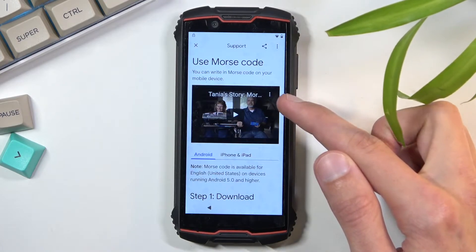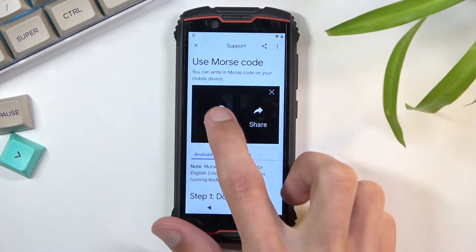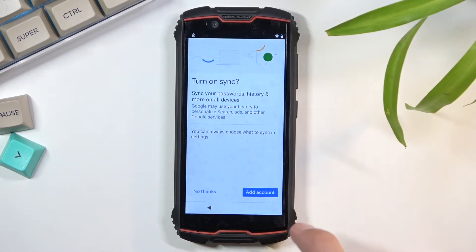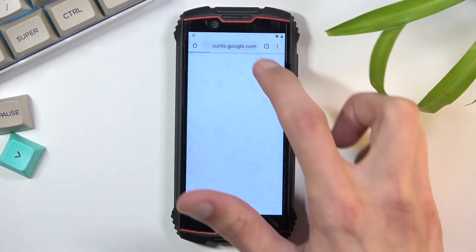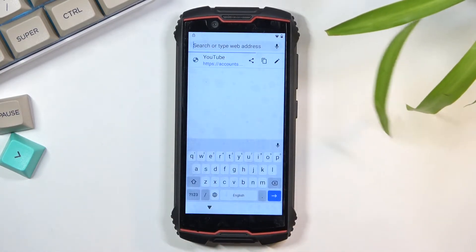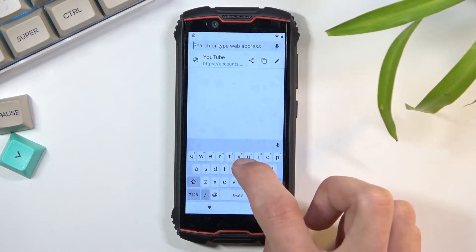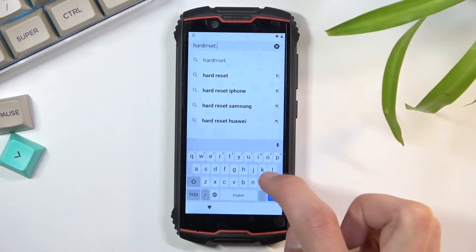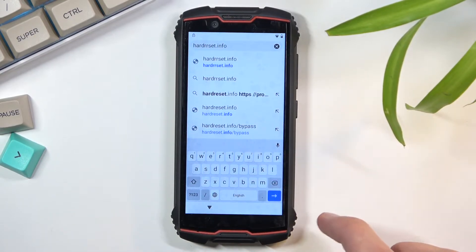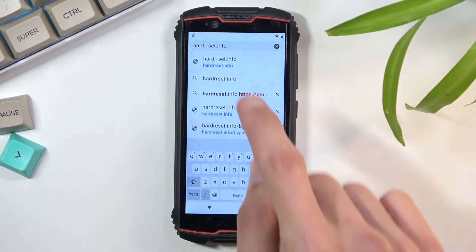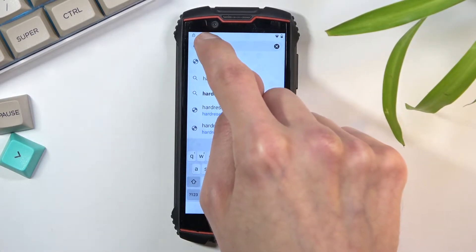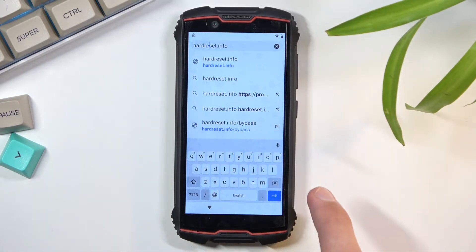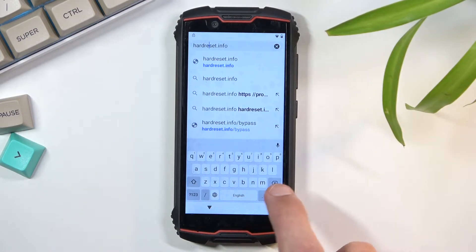As you can see, there are three dots in the corner. Click on those and select 'Watch Later,' which will open up our web browser. Select 'Accept and Continue' and 'No Thanks.' Then in the search bar, type hardreset.info and navigate to the site.